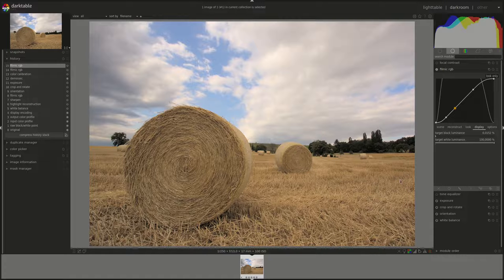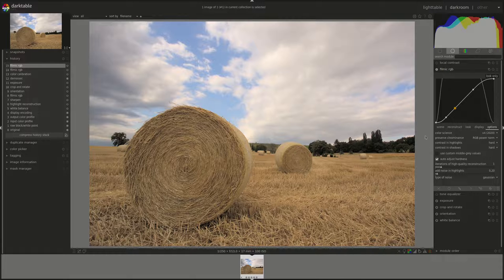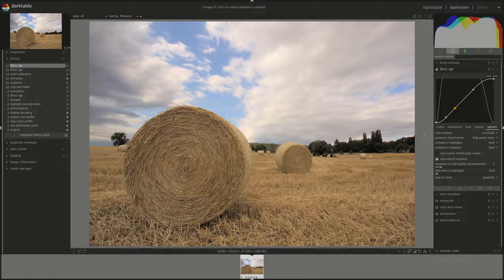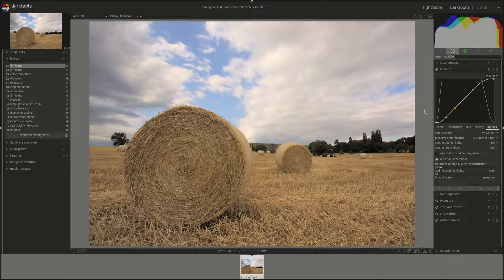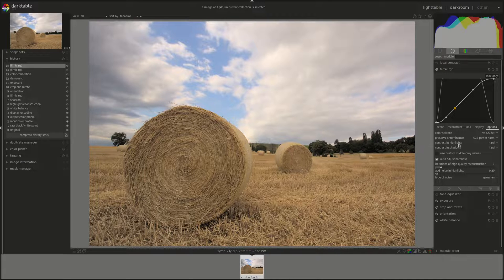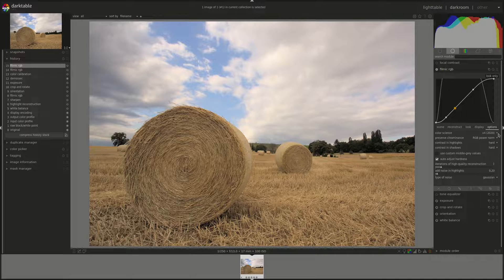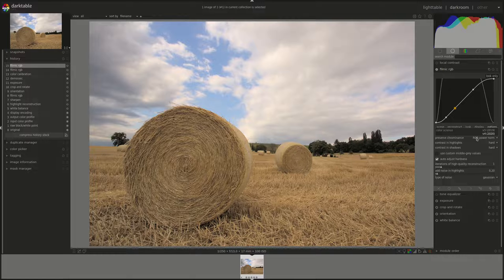The last tab is the options tab. The first one is color science. And this setting defines which set of algorithms Filmic will use to do its job. You've got V4, which is the latest version of Filmic. If you wanted to use the previous version for some reason, you can use V3.